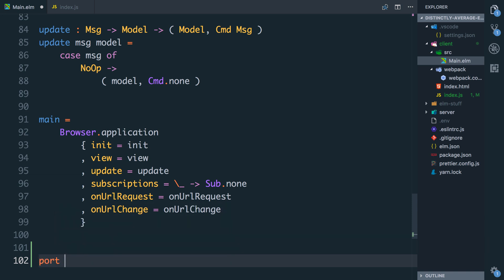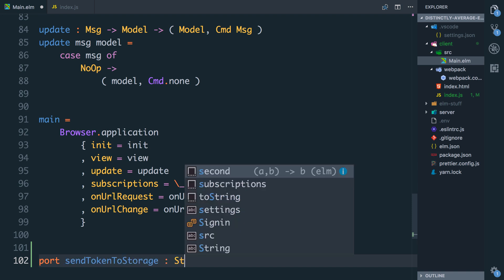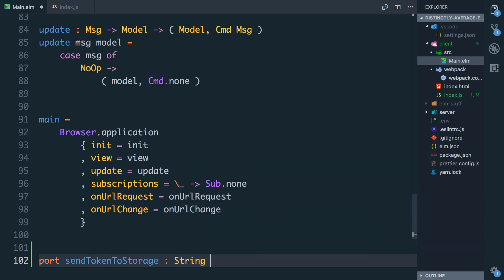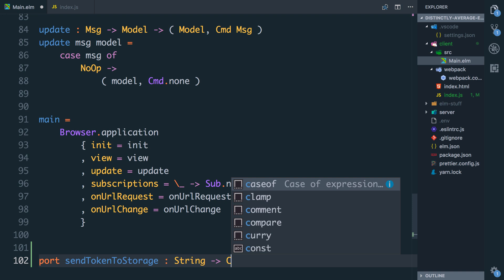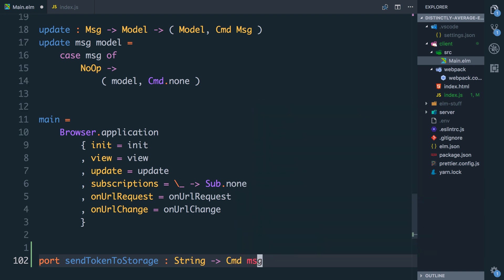We're going to say port sendTokenToStorage, and it's going to take a string and return a command of type message with a lowercase m. We can save that and now let's actually look at calling it.